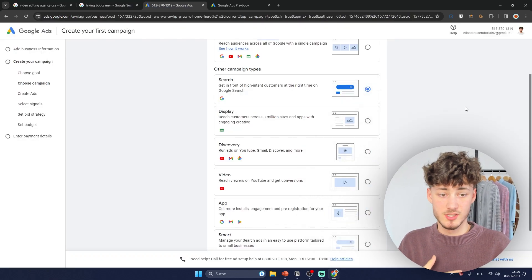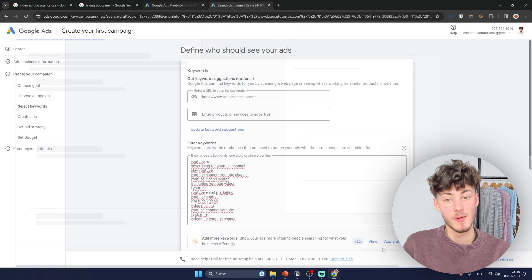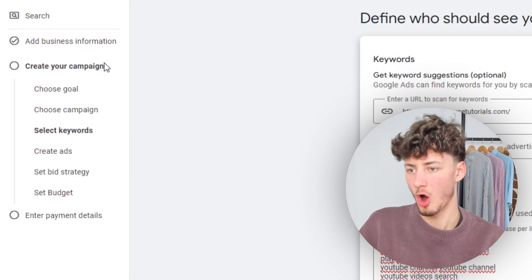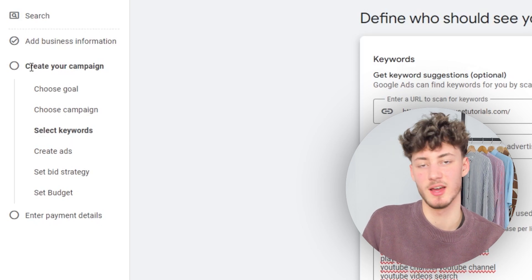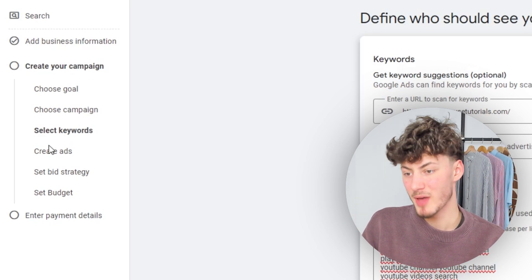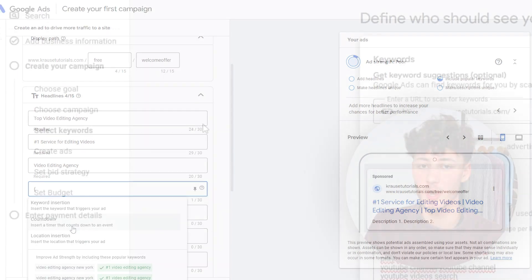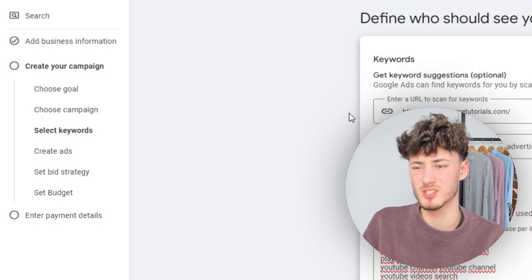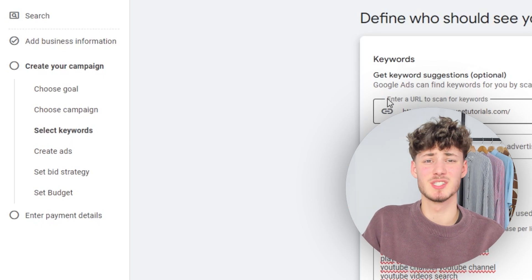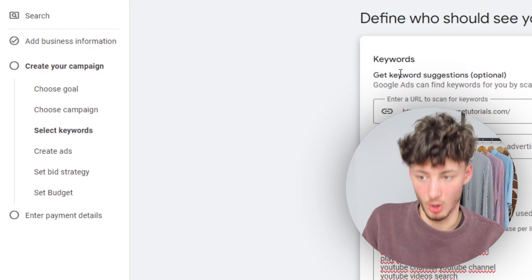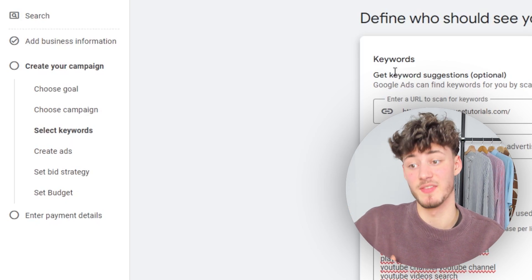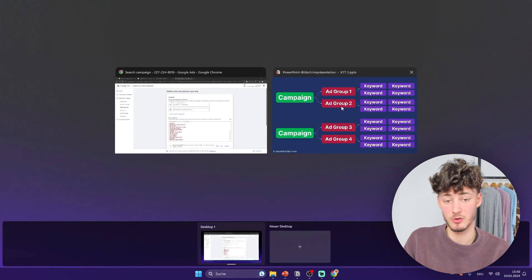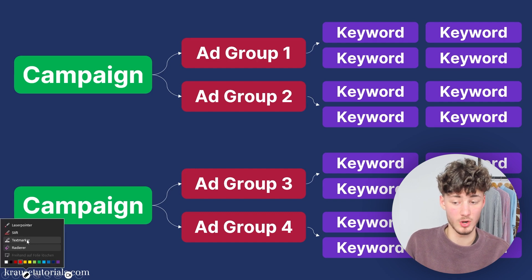Select search and click next — here you'll set up keywords. Quick disclaimer: Google often changes the order of the campaign creation process, so if you see the create ad screen instead, use the timestamps below or check the Notion document for guidance. Sometimes with certain clicks you can get the right order: setting up keywords first, then ads later.